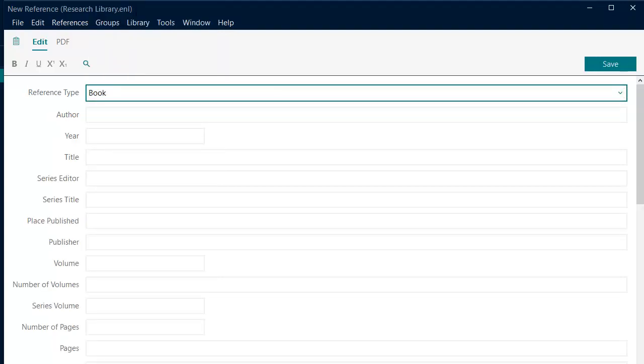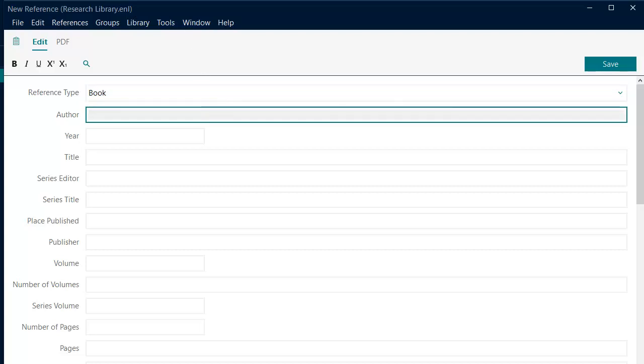For the first reference we will select the Book reference type from the drop down menu. We will start by entering the author names in the Author field.